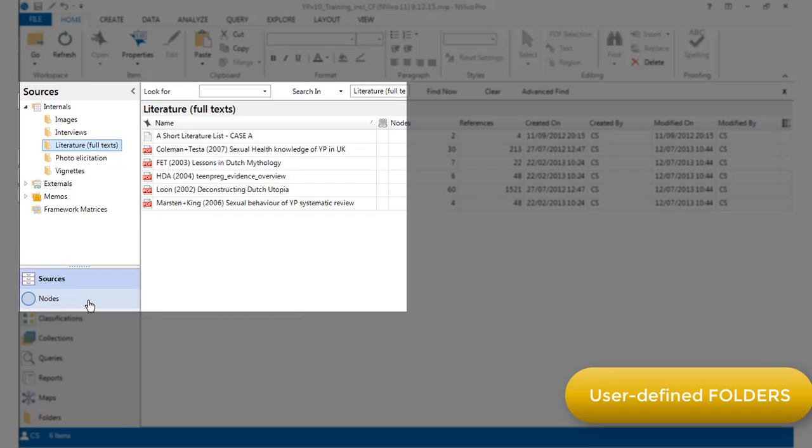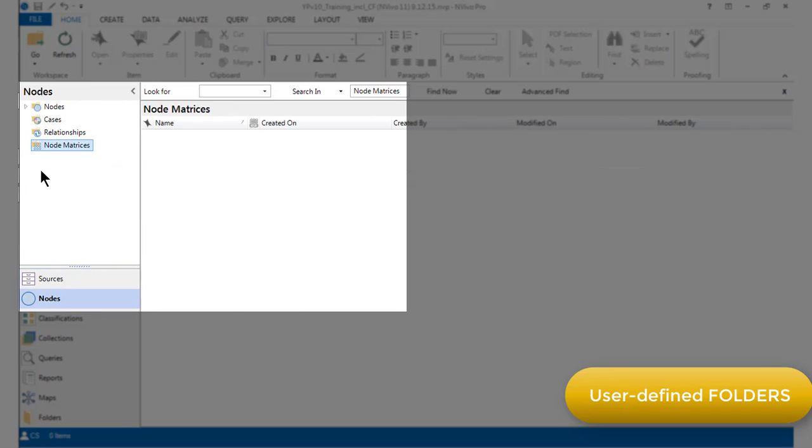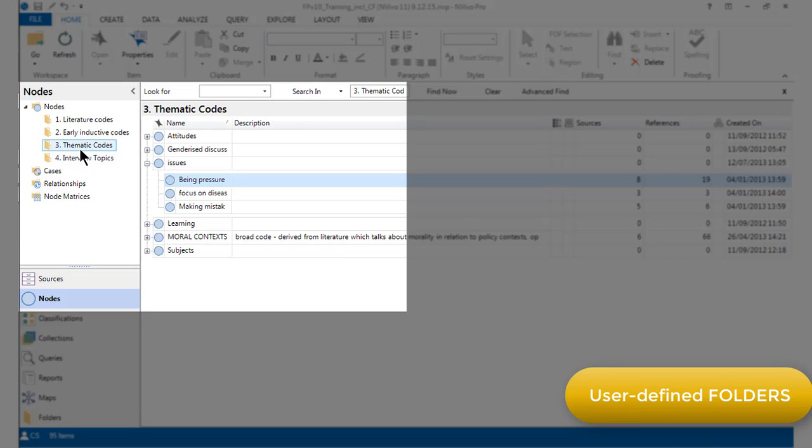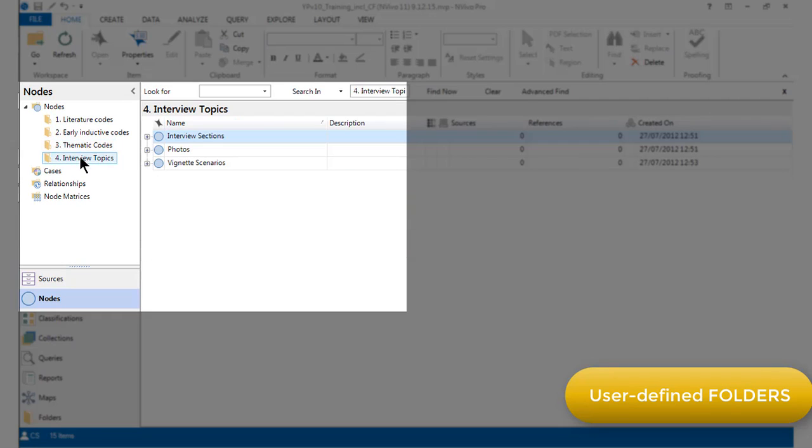Similarly, in the nodes area, we have created different subfolders under the main node system folder to organize different types of coding. For example, in the thematic codes area are stored the codes that we are using to thematically code the transcripts. In the interview topics folder, however, we have codes for organizing the structure inherent in the different forms of primary data.